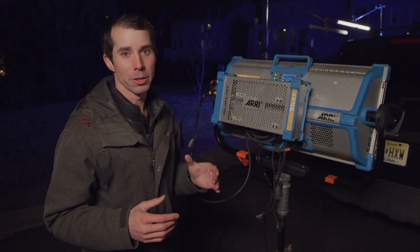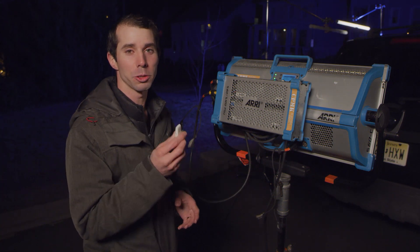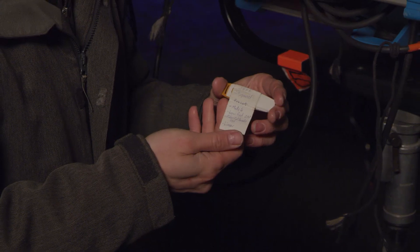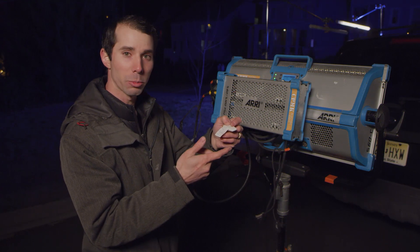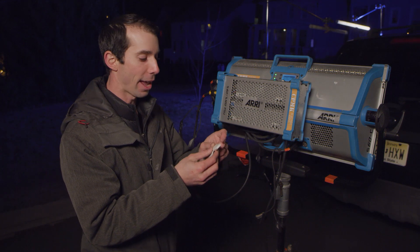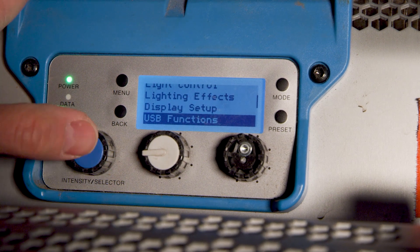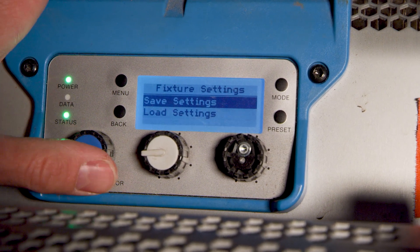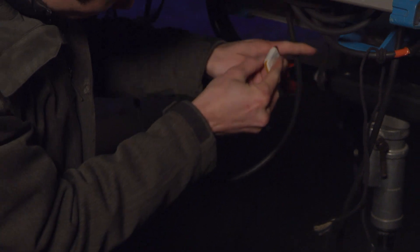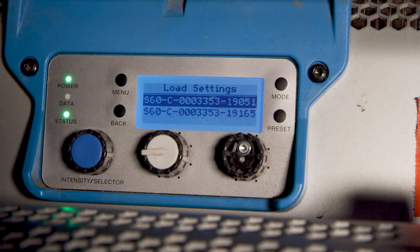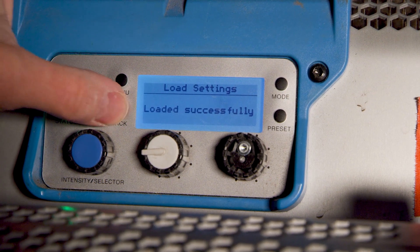If I'm doing a ton of addressing of Sky Panels — either on location, on the day riggers have brought them in, or at a rental house — I carry a USB stick labeled with my settings. This one is labeled: mode 6, low end mode, color calibration on, and dim curve linear. All I need to do is go into the menu, go into USB Functions, select Fixture Settings, then Load Settings. Stick in your USB drive, a file name will appear in the top-level directory, click it, and the settings load. The only thing I need to do after that is address the fixture.